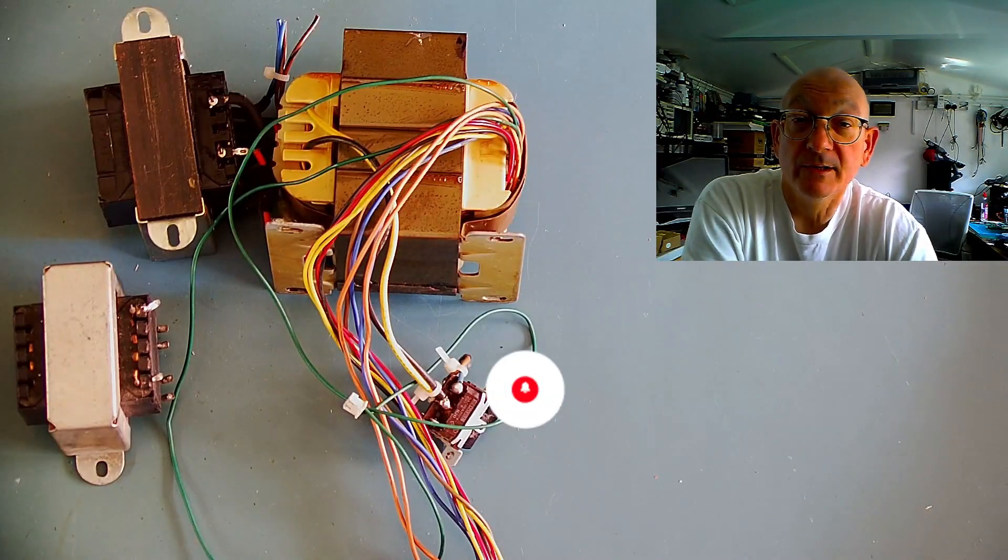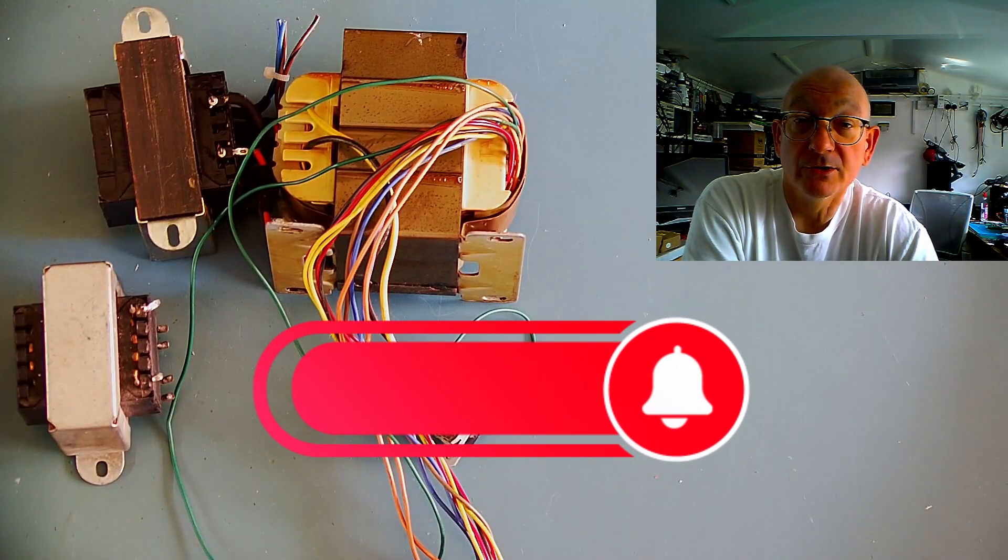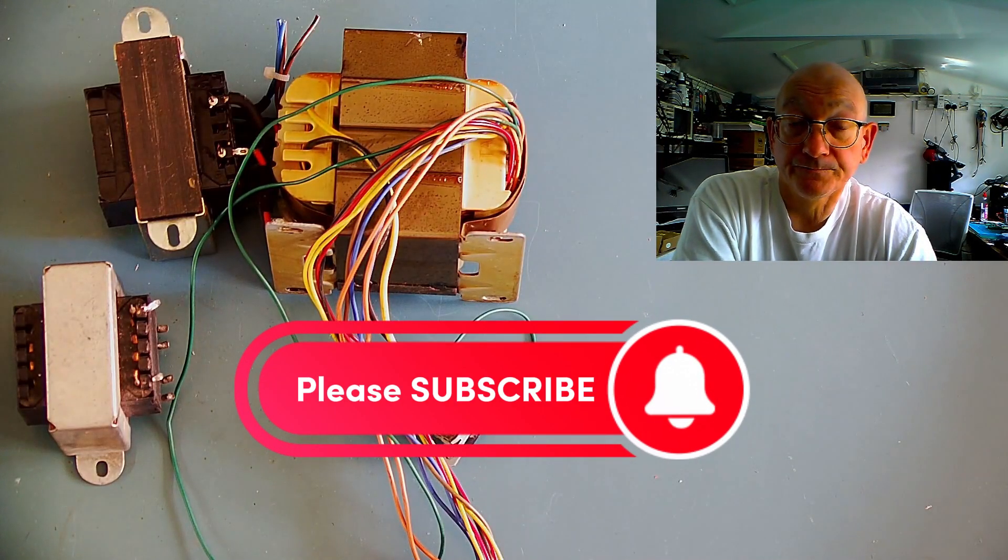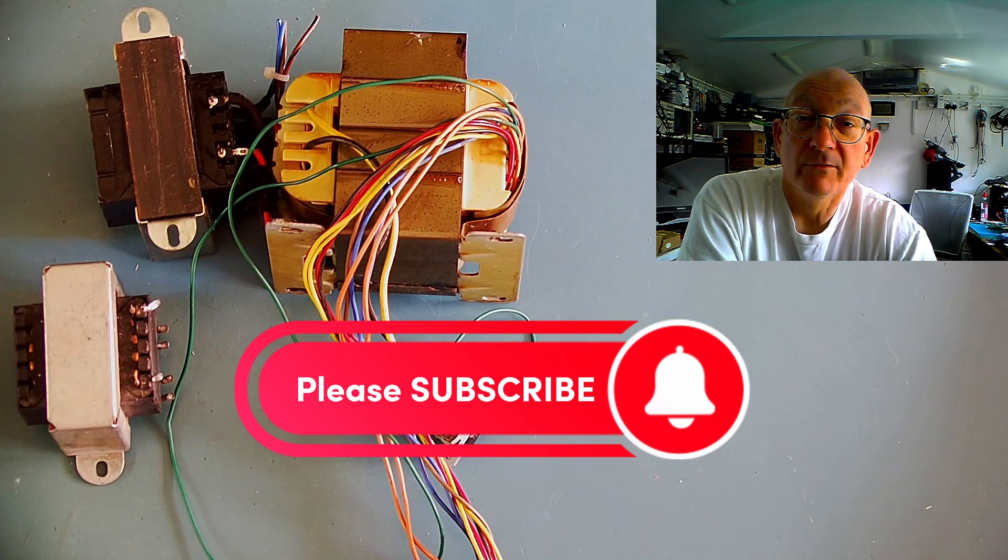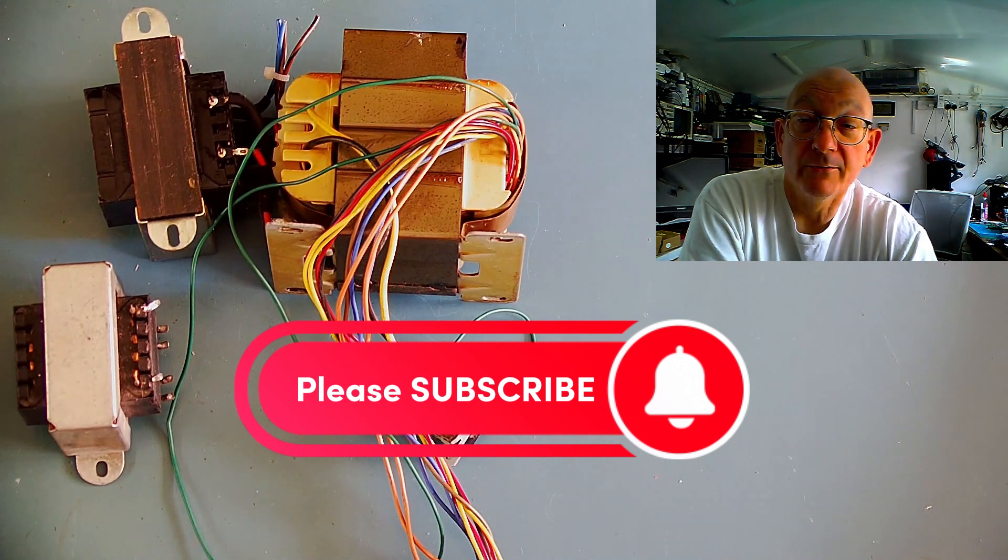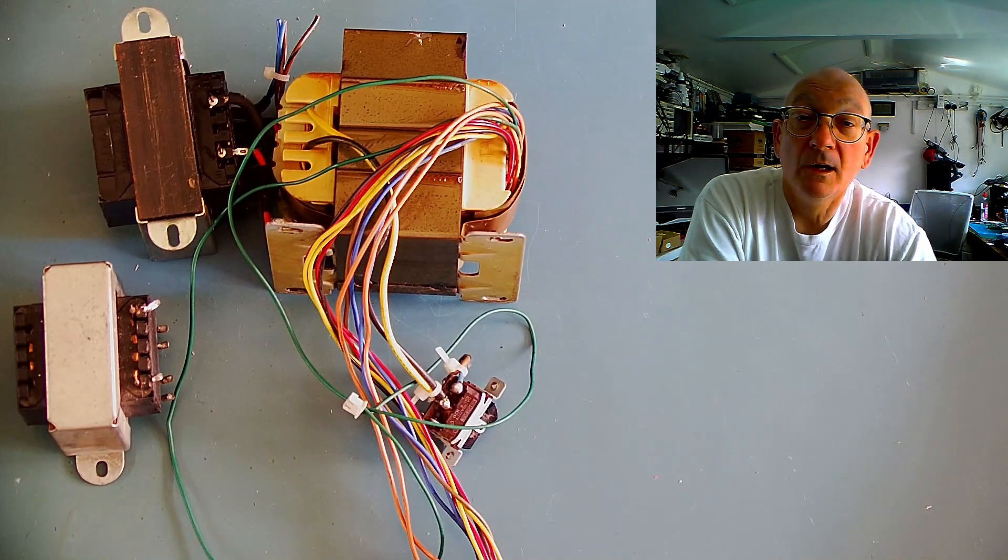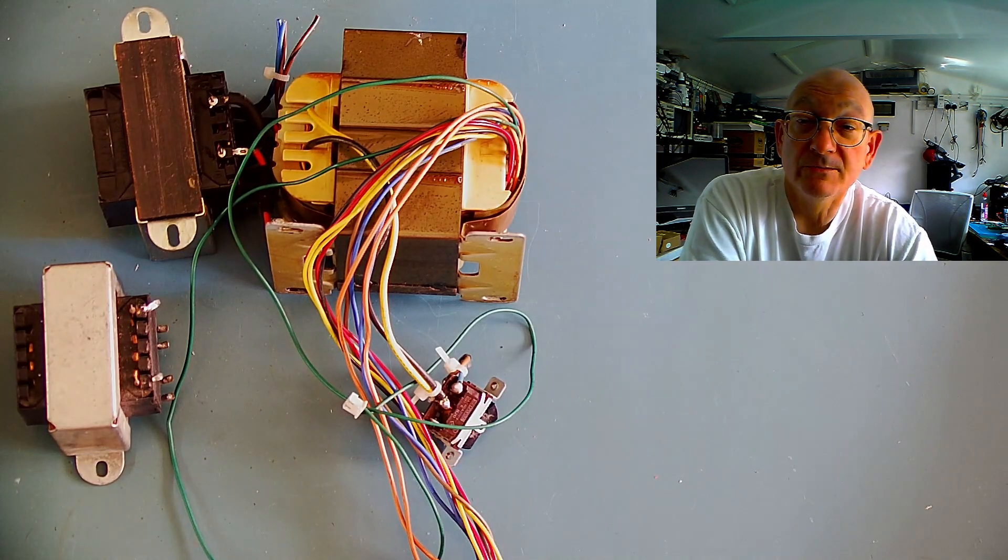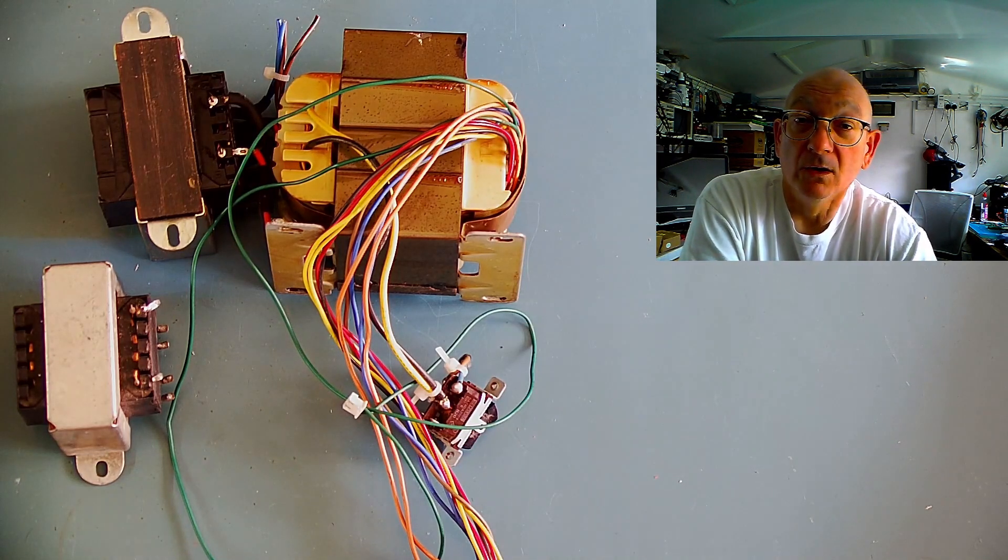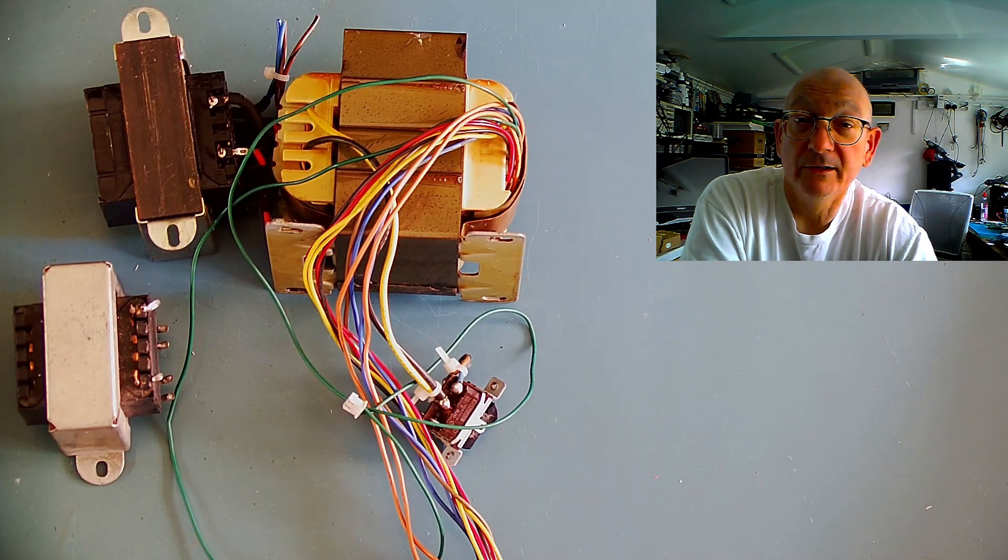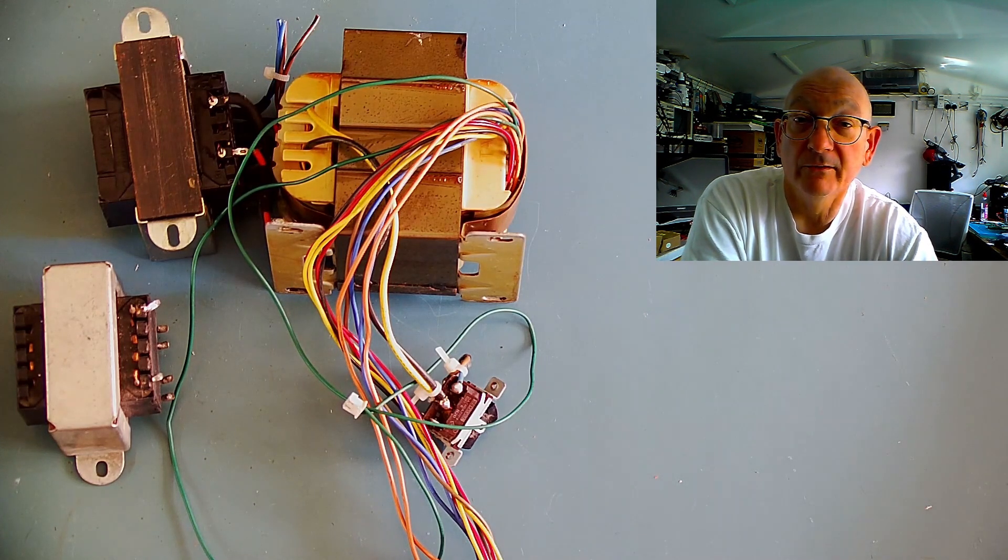Today's video is going to be a slight departure from my usual content. One of my first jobs in this industry was to design power transformers, and throughout the years a question that I seem to get asked a lot is by people that may have a power transformer they've taken out of an old piece of equipment.